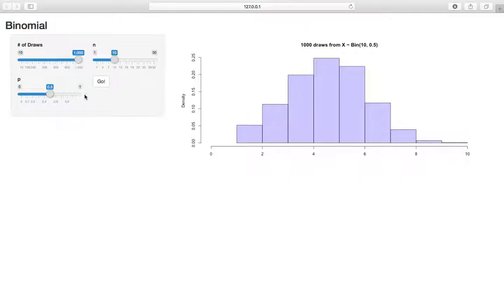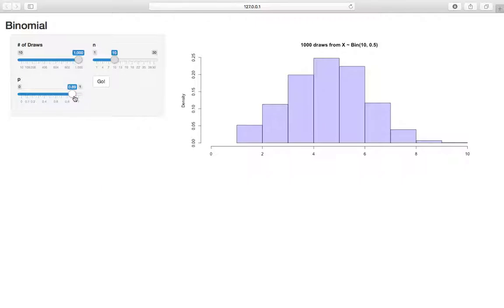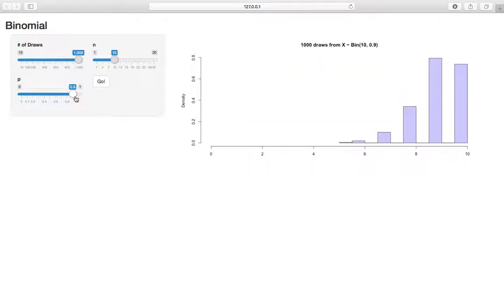Well, if p is large, it should make sense that the distribution is clumped up on the right side, that is, skewed left, because it's bumped up along this 10. Because if we have a higher probability of success each time, we're going to see more successes on average. So if I increase p to be 0.9, you can see that we went from clumped around the middle to really bumped up against this 10.